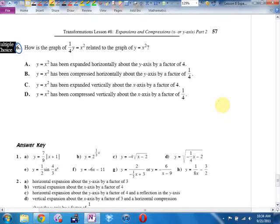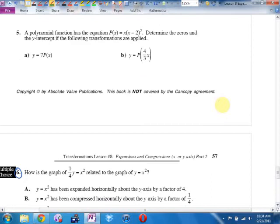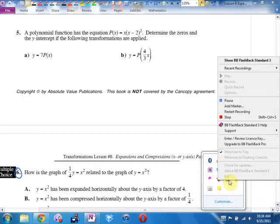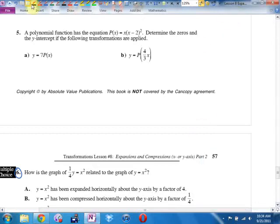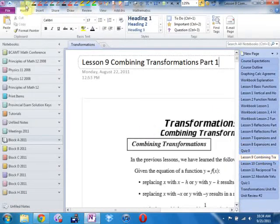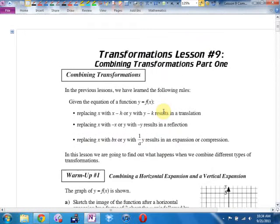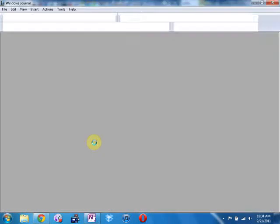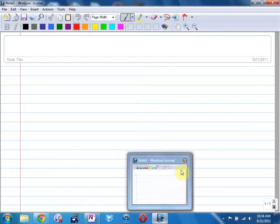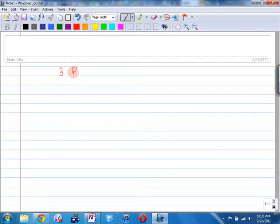Okay, I'm not going to ask you to hand those in — you can hang on to those. Now you have your workbooks so we can actually write stuff in there. Please turn in your workbooks to Lesson 9 — it's called Combining Transformations, Part 1, on page 59. Suppose I want to do the following two transformations: move 3 right and do a horizontal expansion by 2.